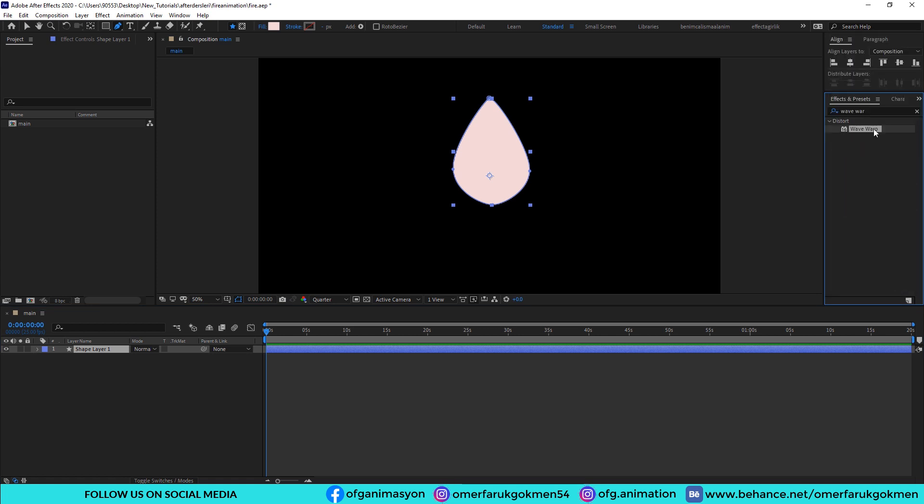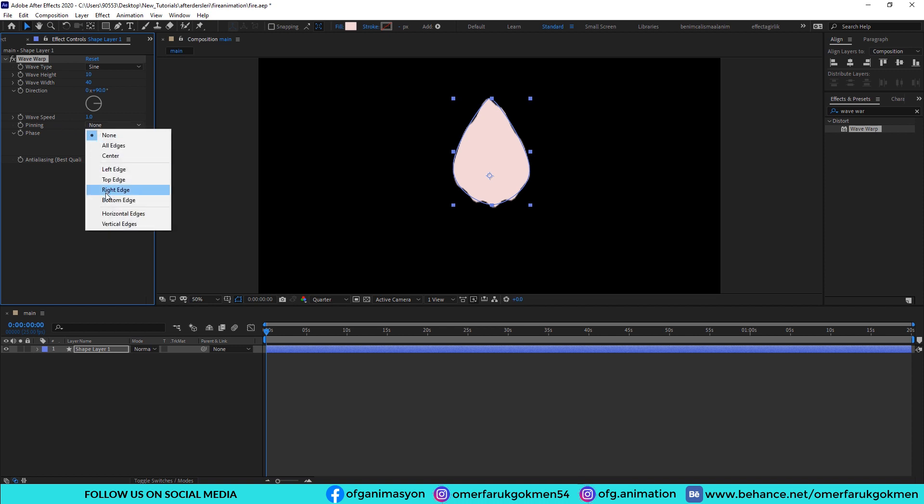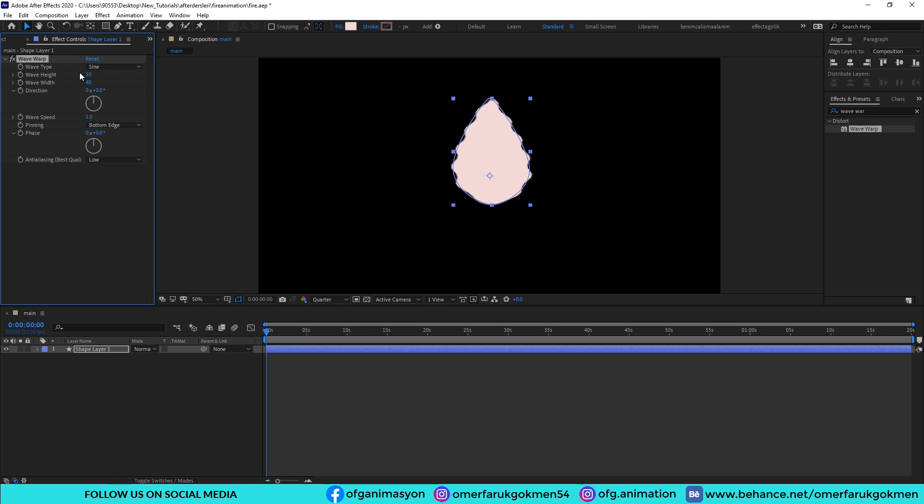Choose it and apply on the layer. Come to the effects control panel and choose the pinning bottom edge, direction 0, wave height 20, and wave width 150.